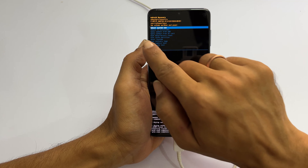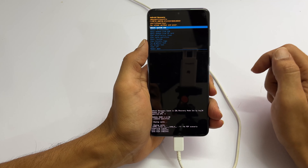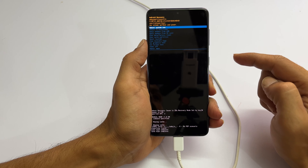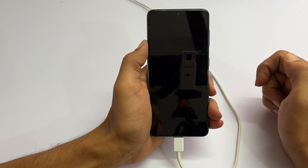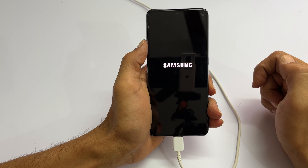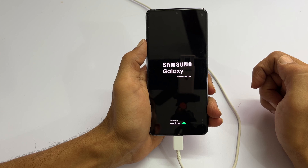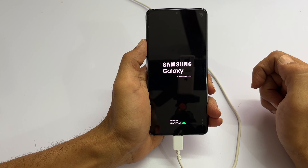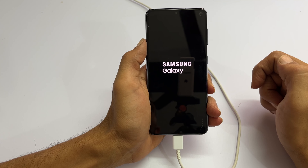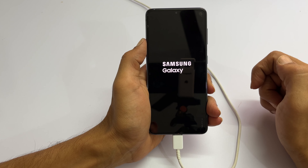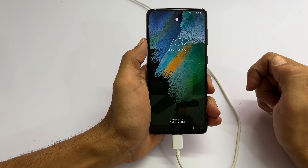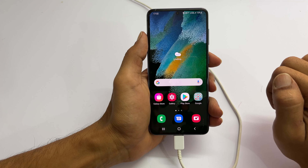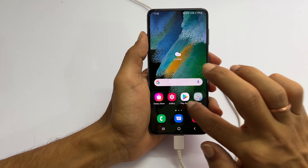To reboot, ensure reboot system now is selected and press the side button. The phone will restart. I hope you find this video on how to enter into recovery mode on Samsung Galaxy S21, S21 Plus or S21 FE helpful. If you have any questions or feedback, please share them through the comments.